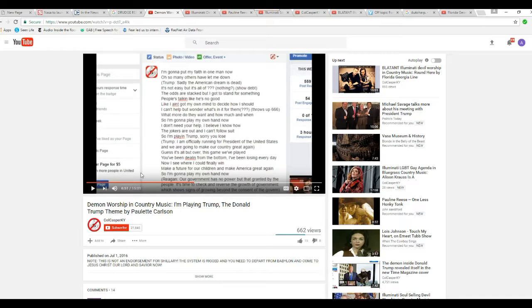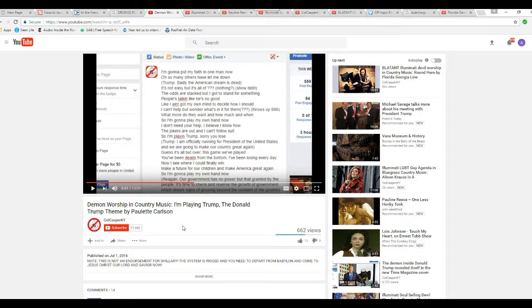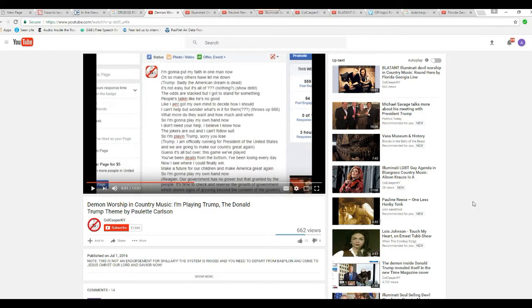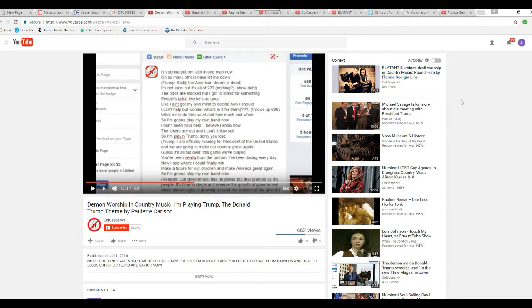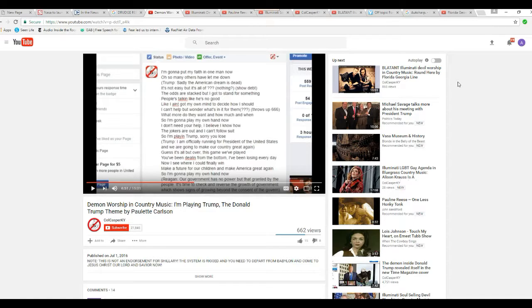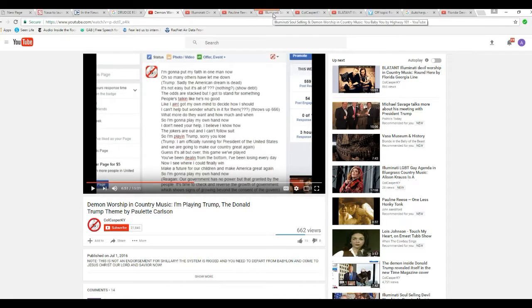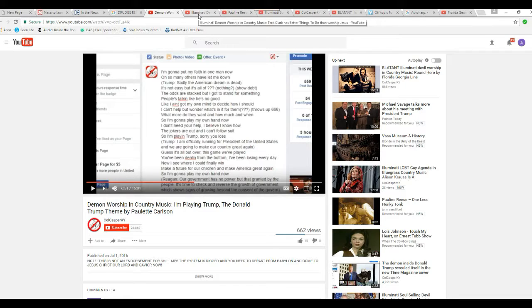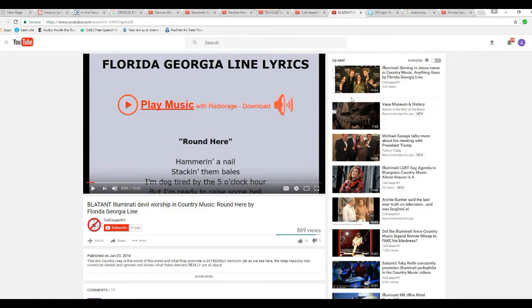And this has a bunch of lyrics. You can find this on YouTube. It's got a handful of speeches by the Donald and such. But look over to the right in the promoted videos. Blatant country music. Blatant Illuminati, devil worship and country music. Round here by Florida Georgia Line. Let's see if I can find that. Here we go. Here's that tab.